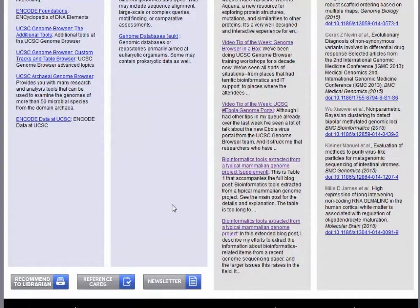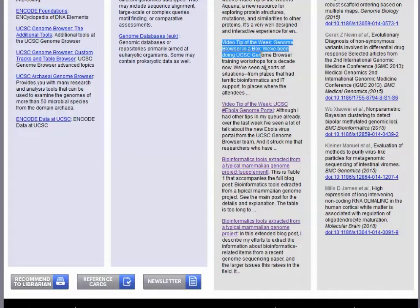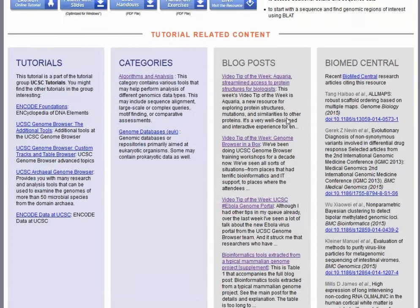Another thing that's challenging in this field is staying current with the information. The folks at UCSC are always releasing new features and new tools, and very frequently we will highlight those in our video tips of the week. You can see we had a tip recently on their Genome Browser in a Box virtual machine that they released. And when they released their Ebola portal, we also provided a tip about that. So the blog posts will help you to stay current with what's going on with these websites.